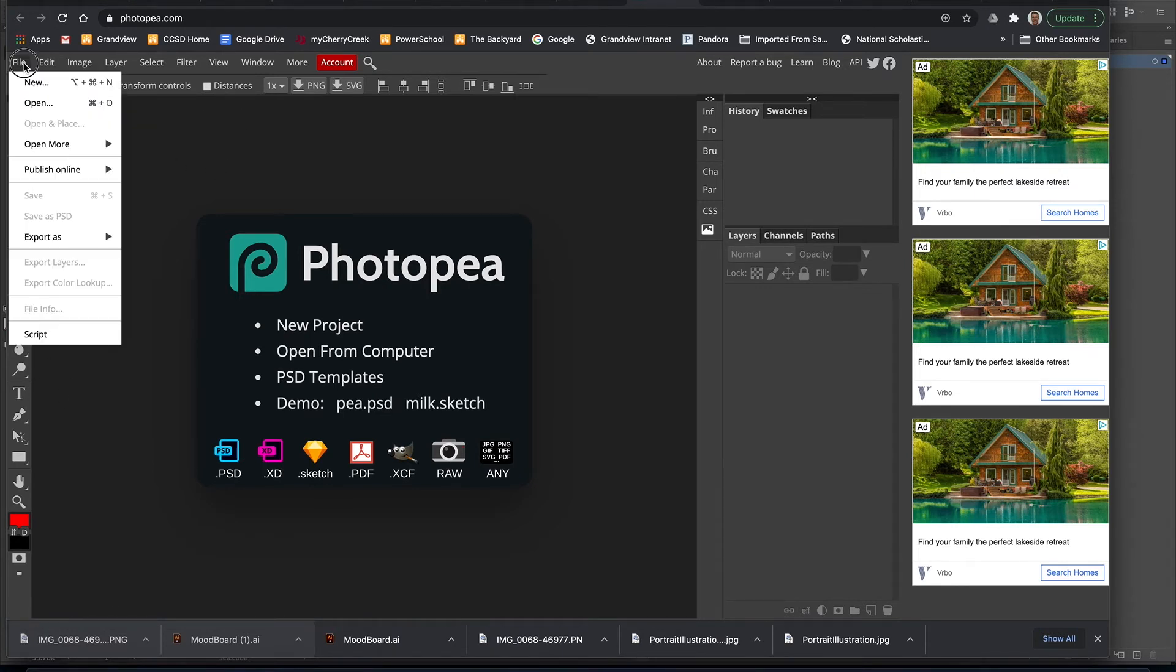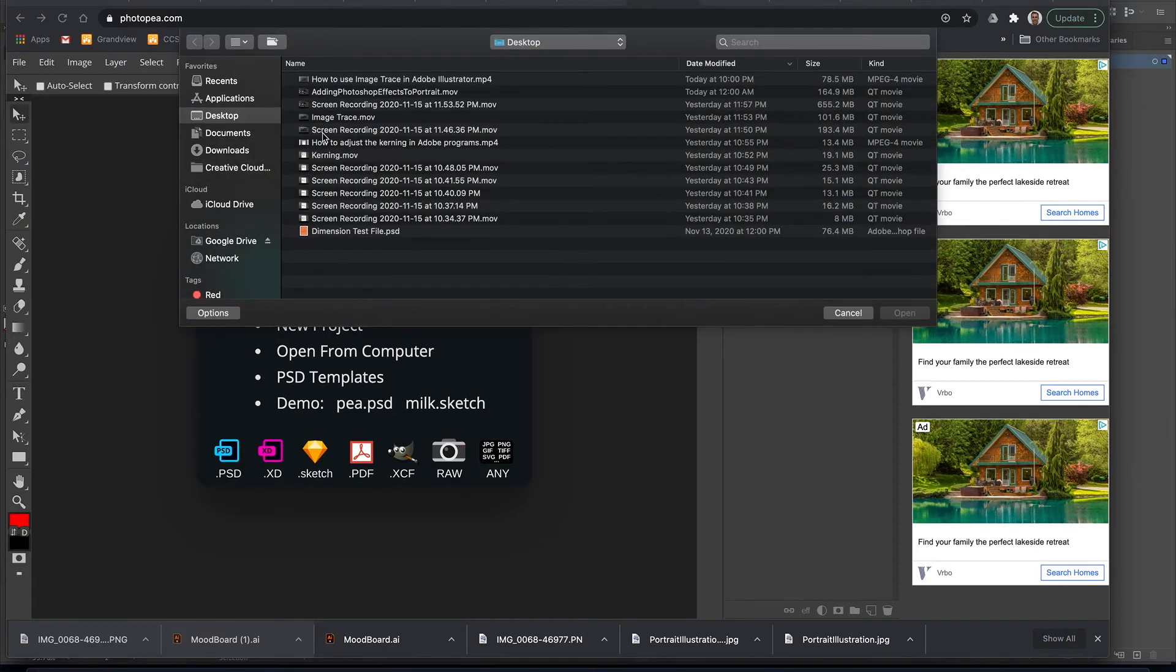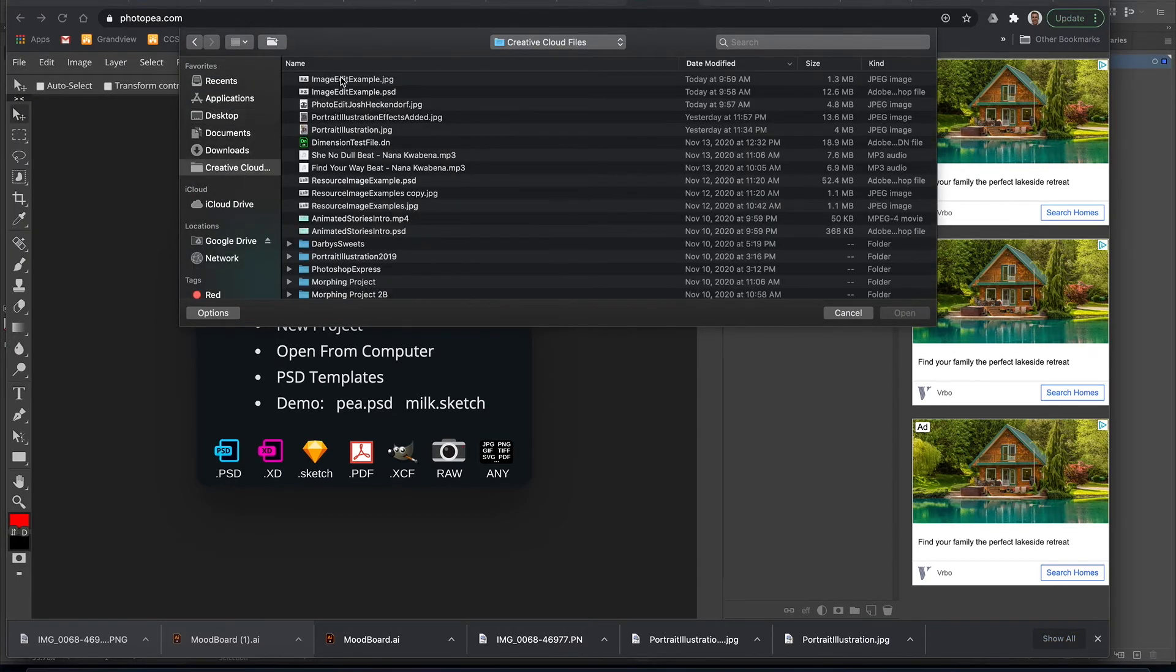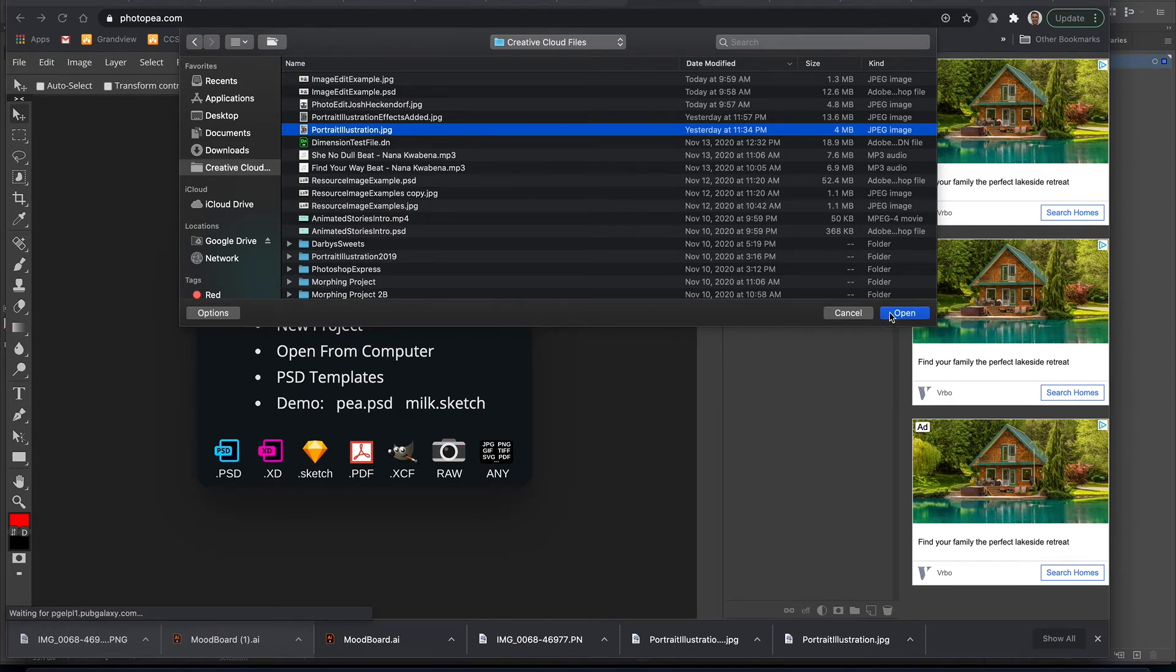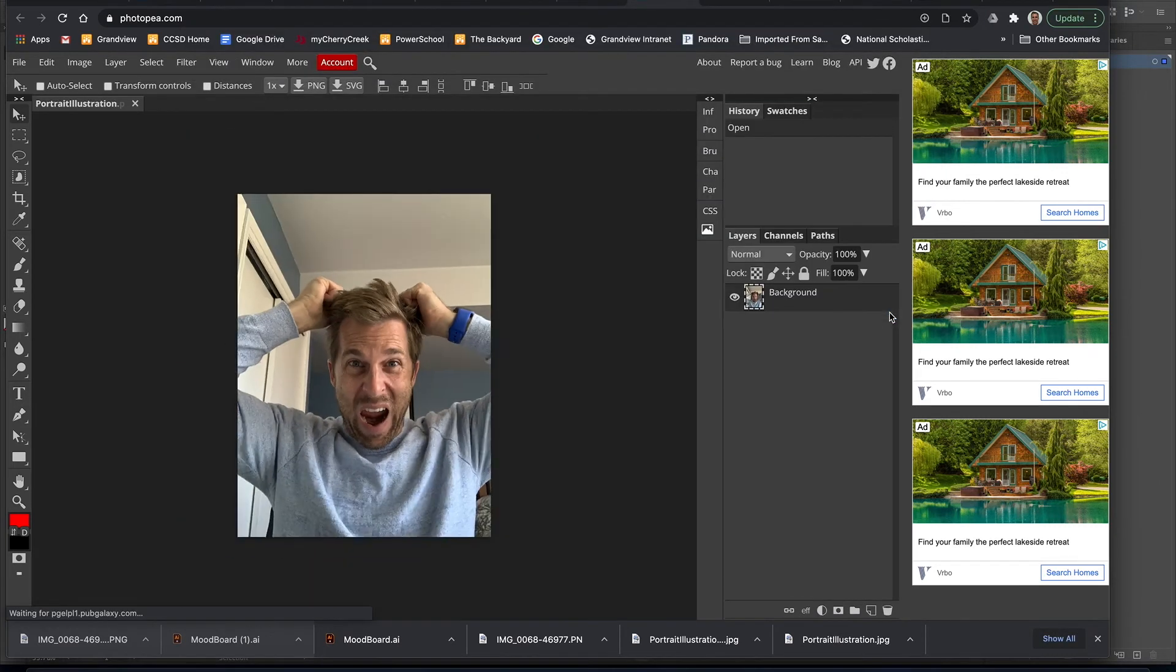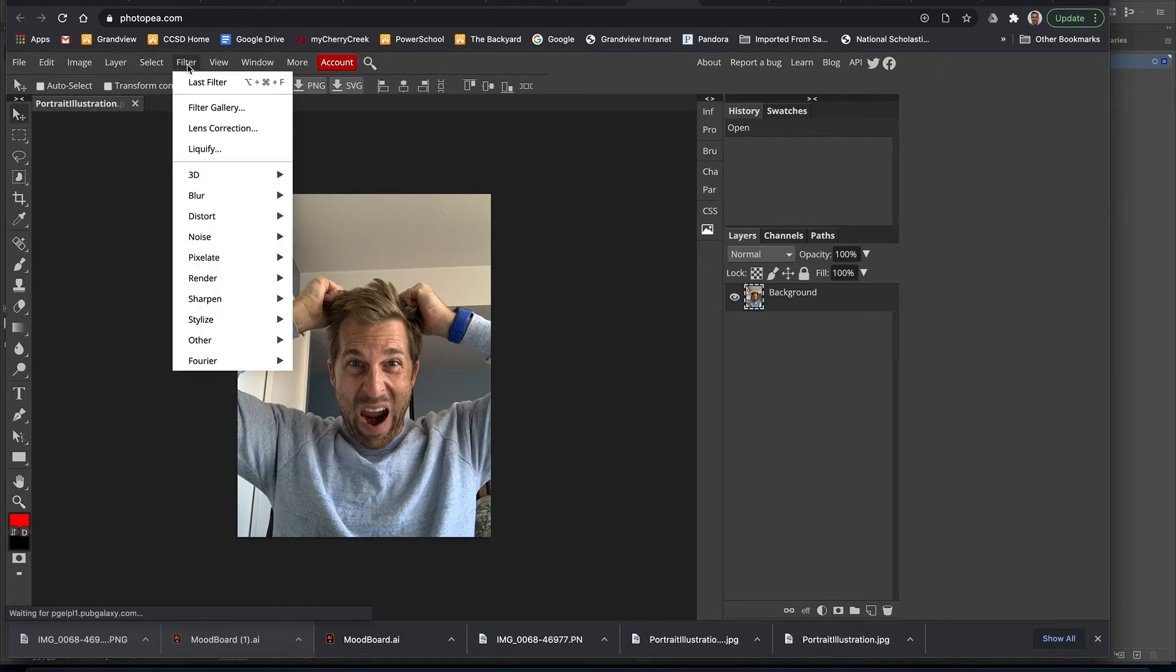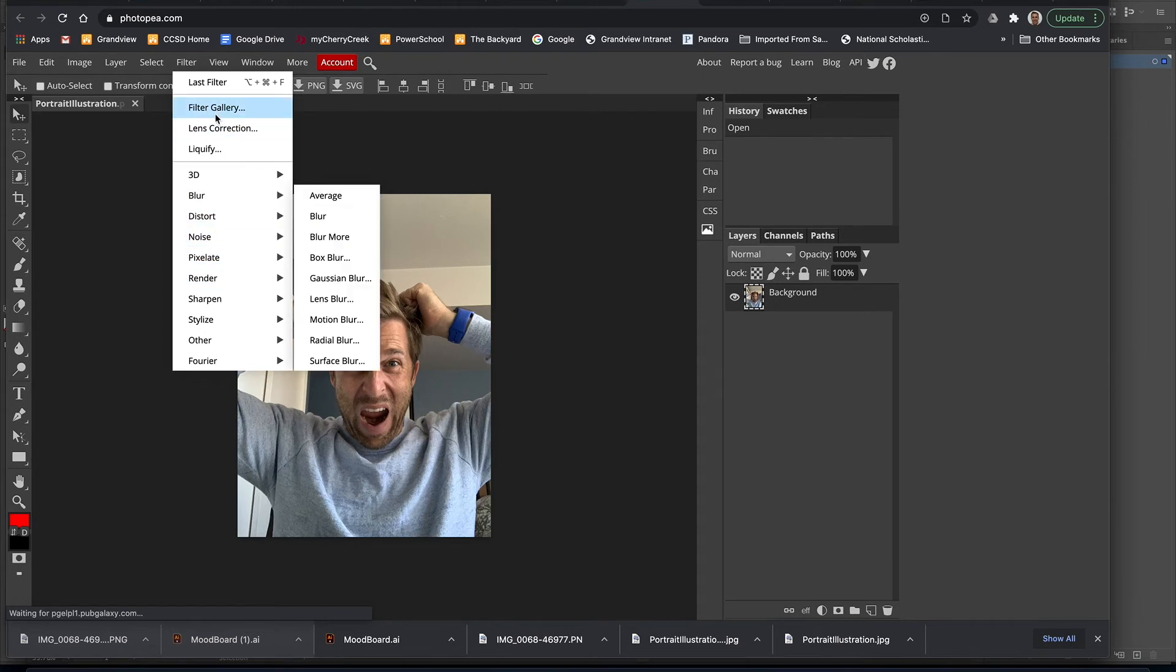So I'm going to go File, Open. I'm going to find my image to use. There it is. Same thing, up in the menu bar has a filter option. See all the different filters, they're all in one place when I click on the filter gallery.